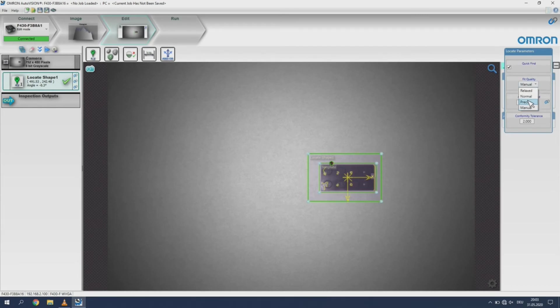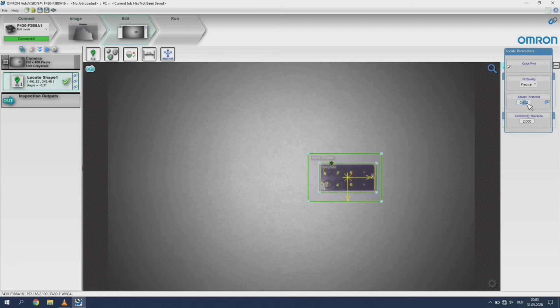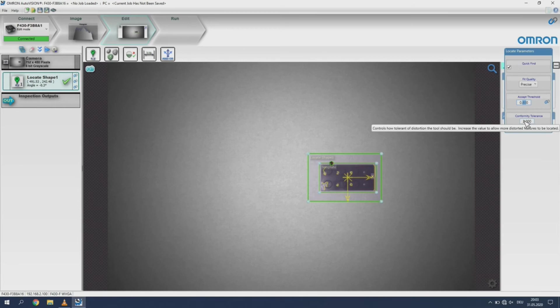The quality of the fit is scaled from 0 to 1 in 0.1 increments. This means 1 is a 100% fit and 0.1 is a 10% fit. Now you can adjust the conformity tolerance. This controls the amount of distortion allowed by the tool. Increasing this amount will allow more distortion of the feature.